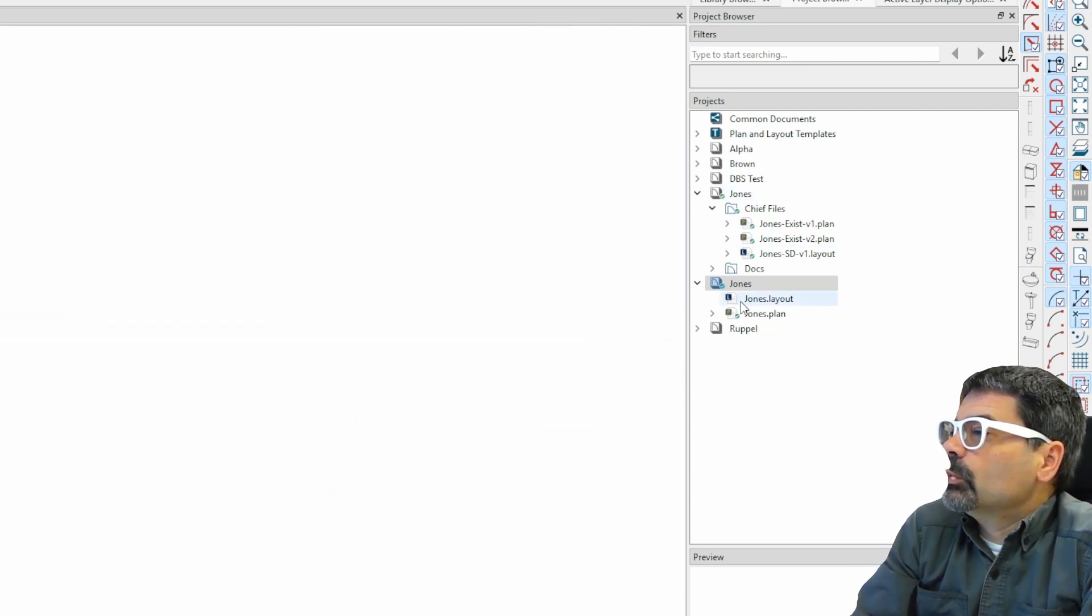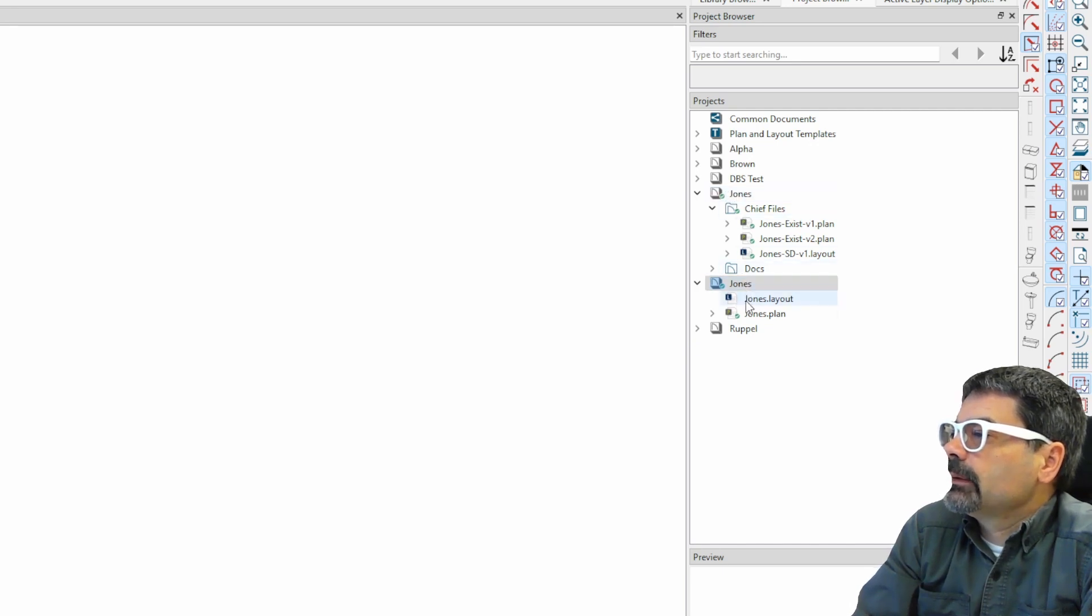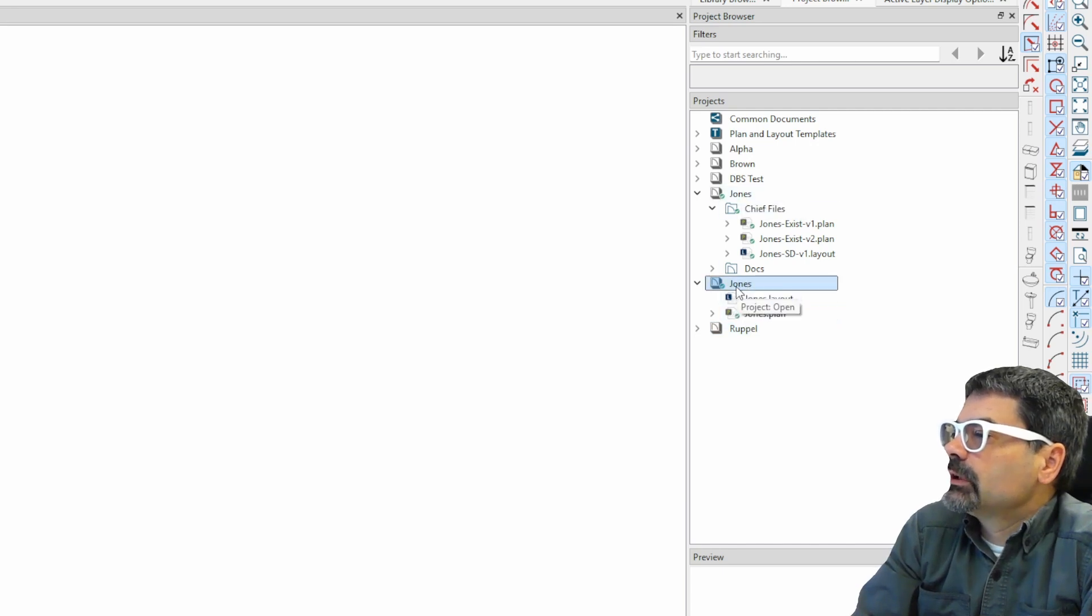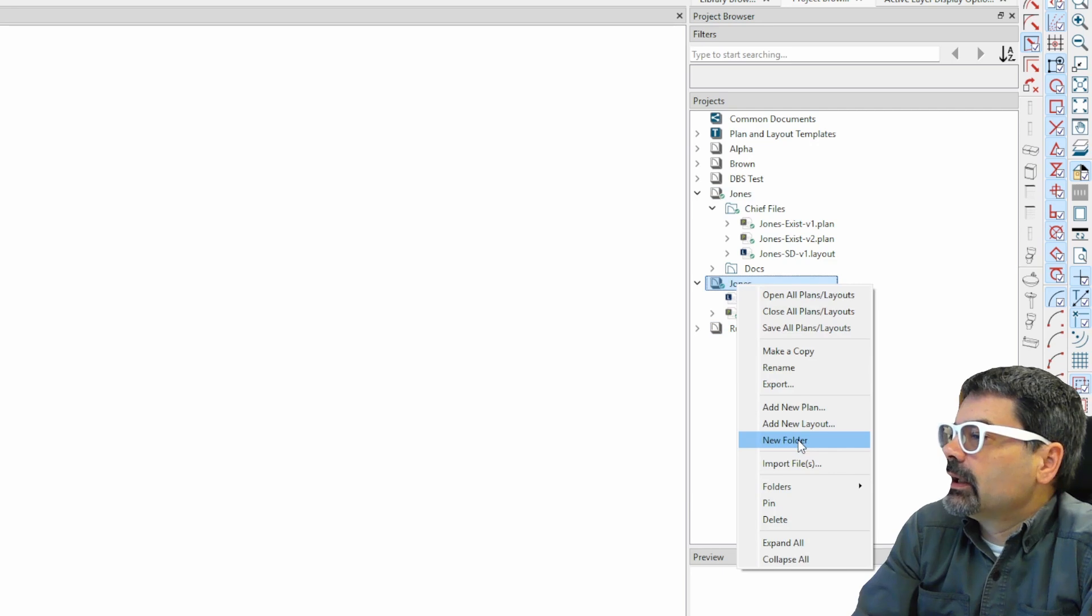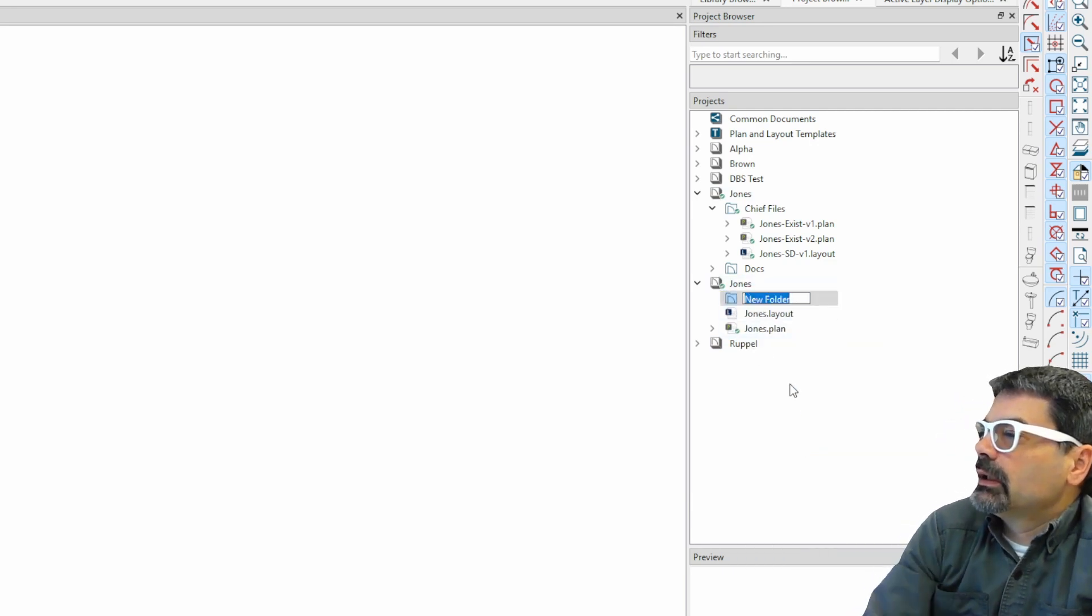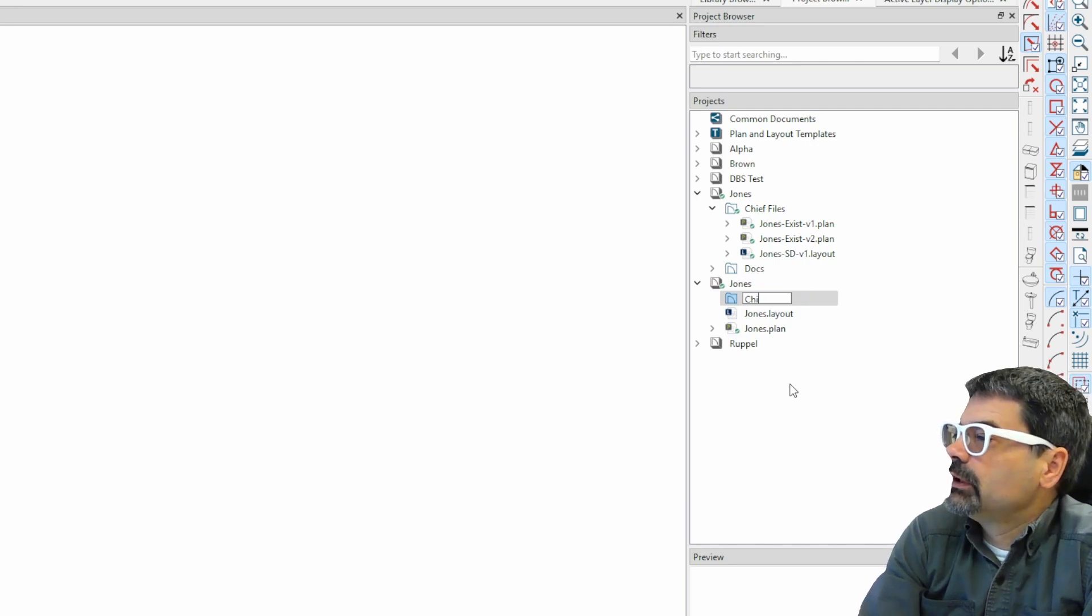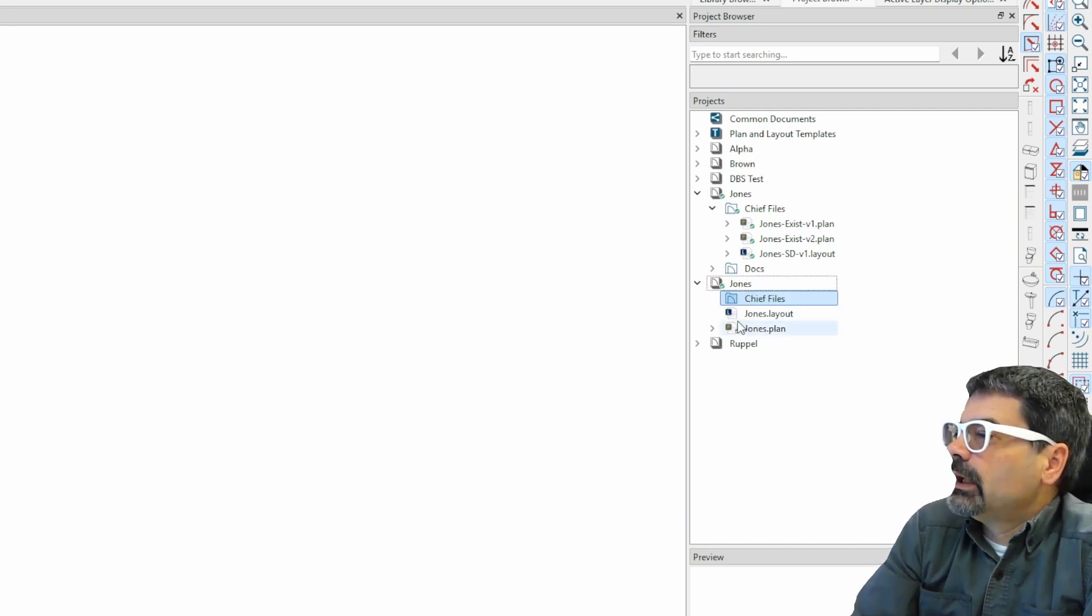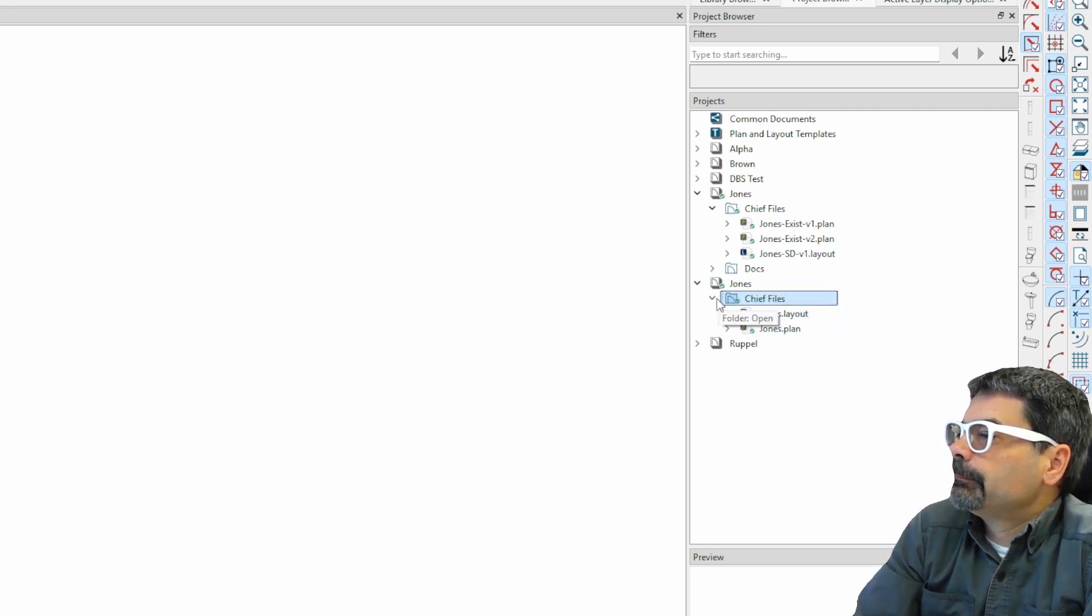It will allow you to do multiple file names like that, or project names. We can right-click on this, and we can create a new folder in the project. Chief files. And then I can drag these into the folder, like so.